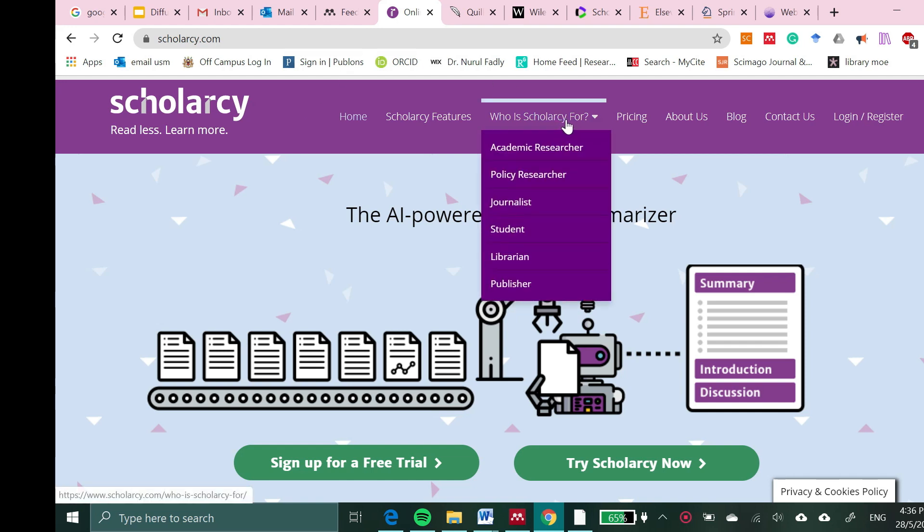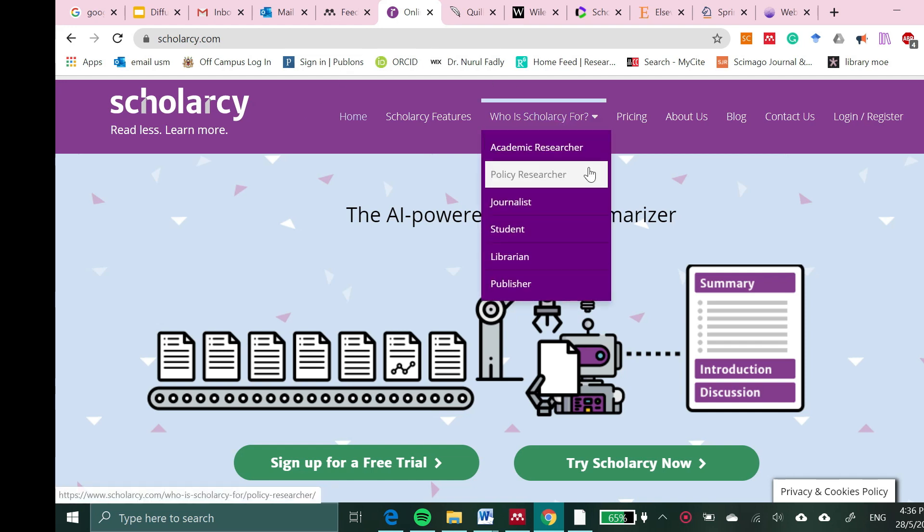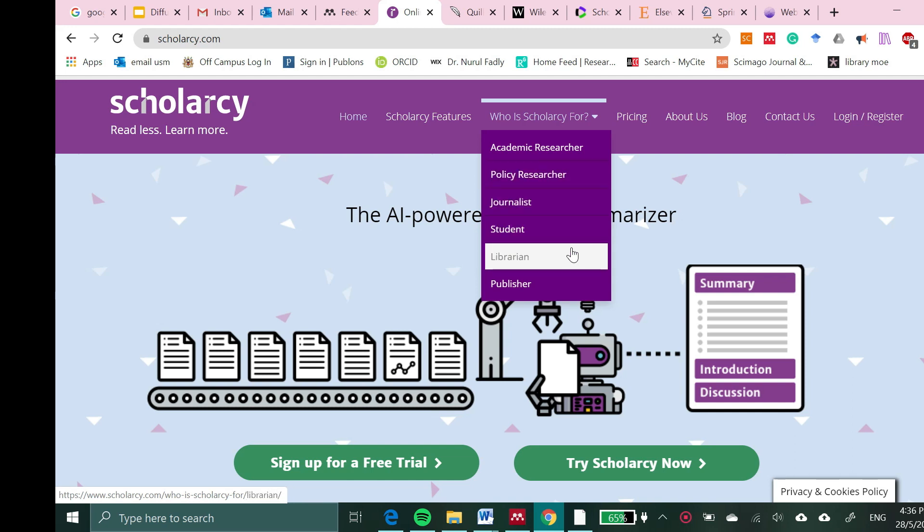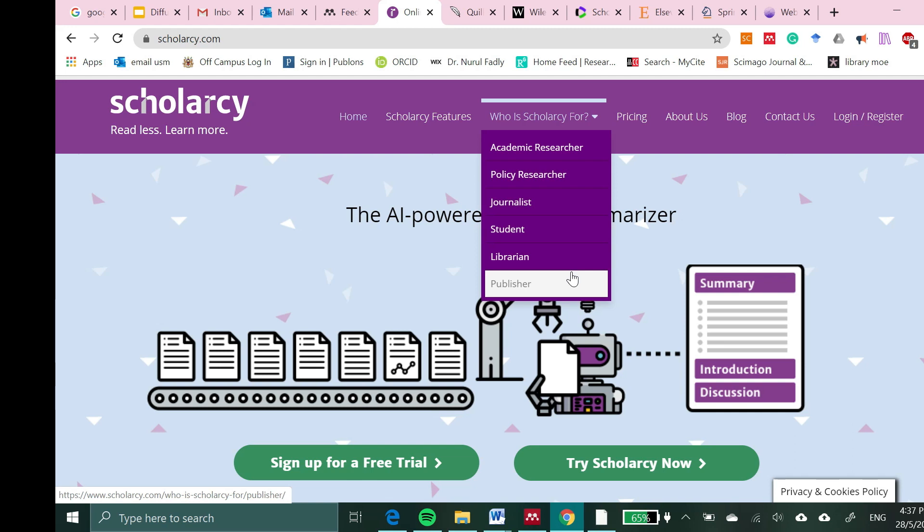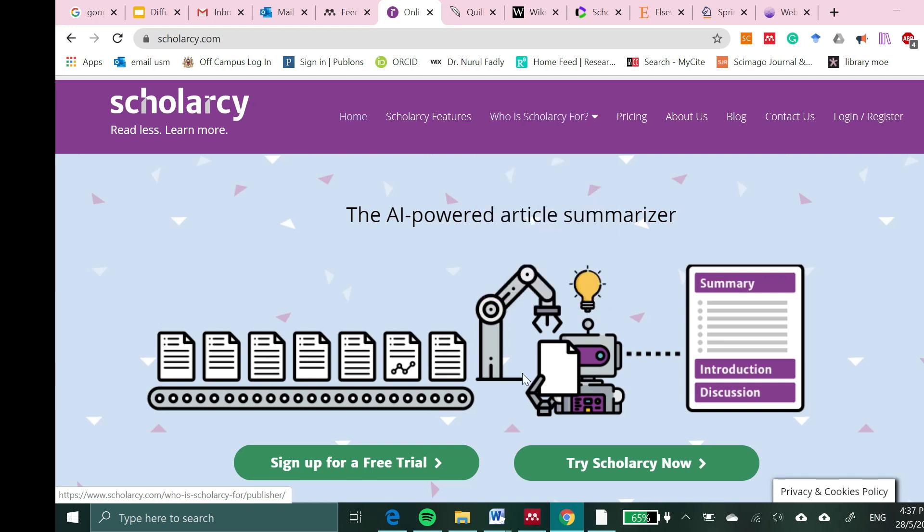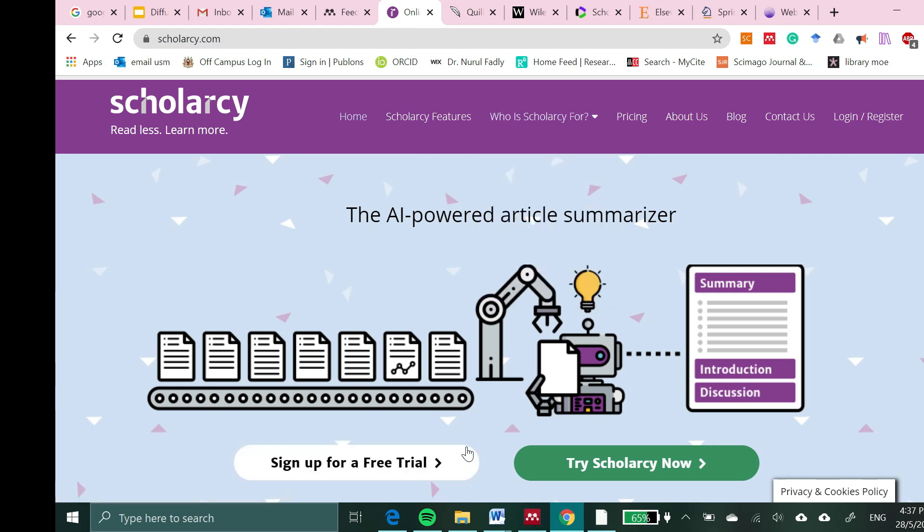Who is scolarcy for? Whether you are an academic researcher, policy researcher, journalist, student, librarian, or publisher, this is a useful tool for you to explore. You can sign up for free, though it has a premium version to utilize all the functions well.